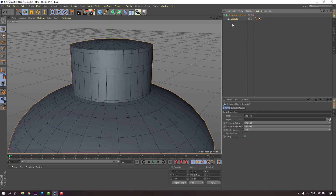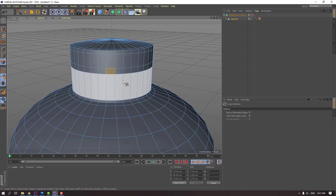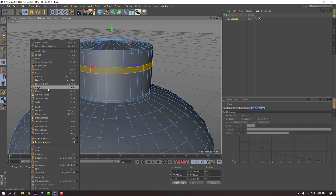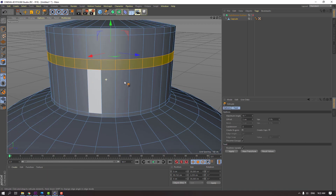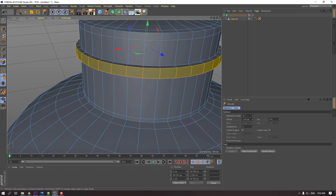Select this capsule, again this icon, and select this. Go to select, loop selection, and select this loop. Click move tool and right mouse. Extrude, extrude, and extrude like this.